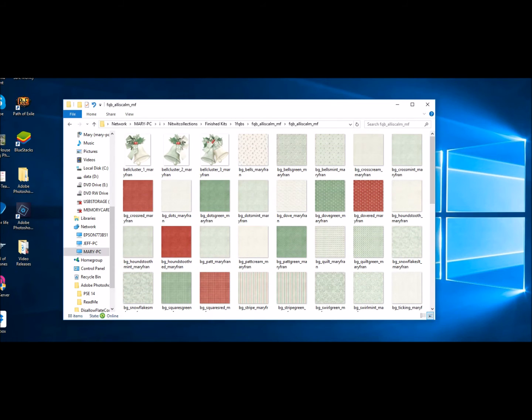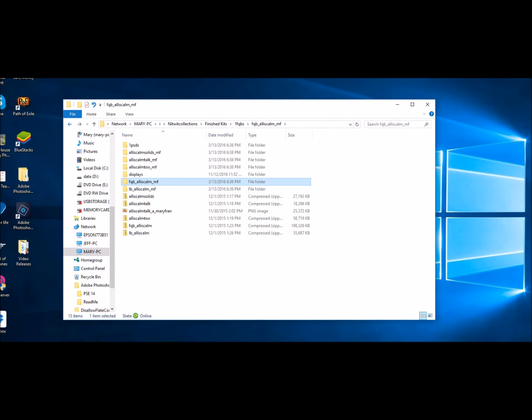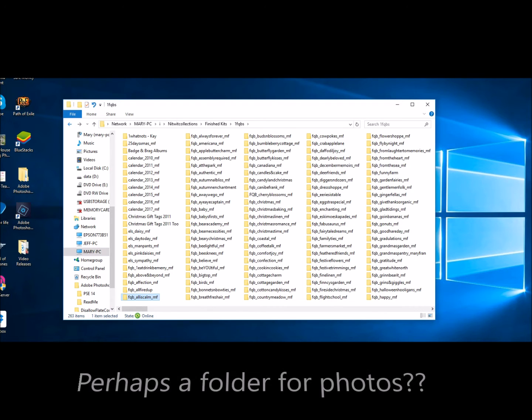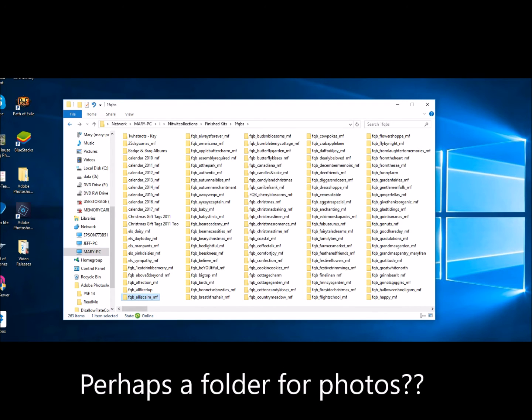So it makes it easy when you're doing that so that you have an organizational system where you know, okay, here's all my nitwit collection stuff that I've downloaded. Maybe you download games. We'll make another folder and call it games. And then you know all your games are in there. So when you're trying to find something, it makes it a lot easier.